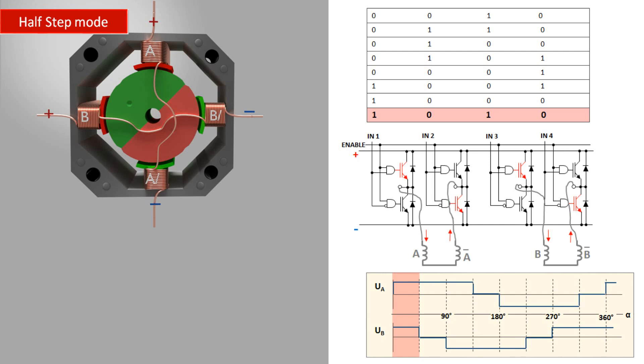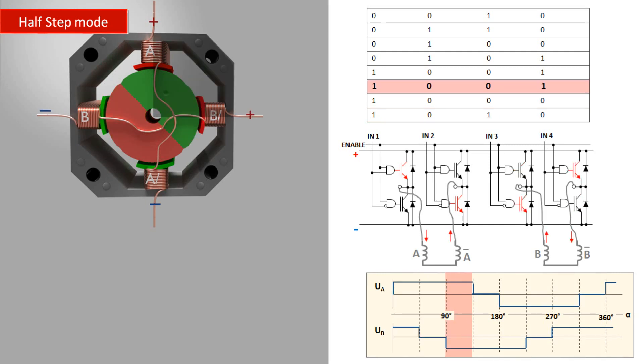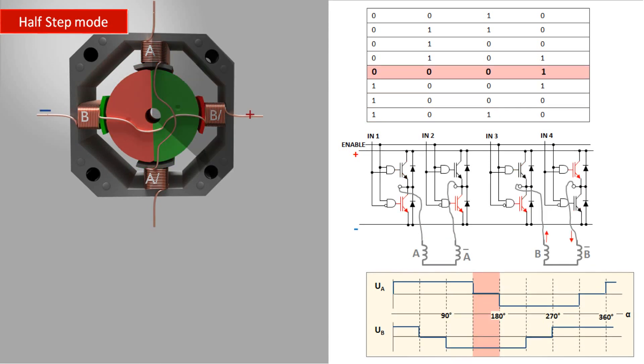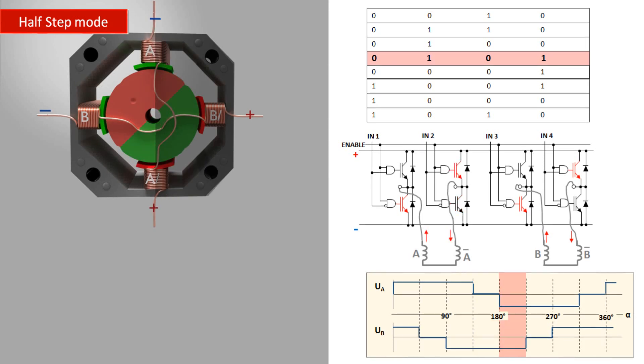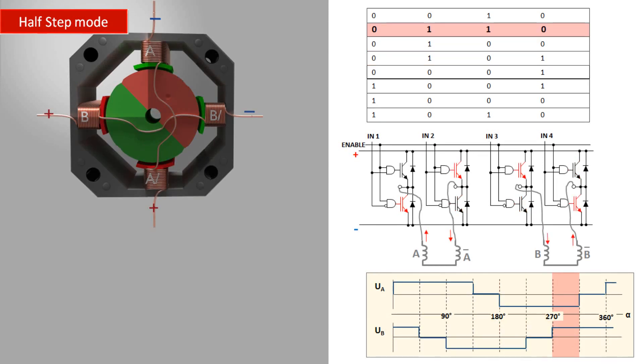In half step mode, you get a step angle half of the angle in full mode, so the resolution already doubled. On the other hand, you get no constant torque.